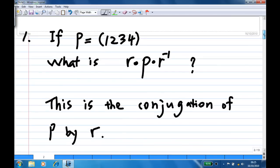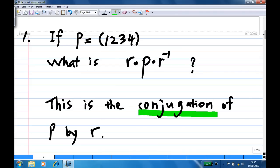Let's look at an example. Suppose p is a 4-cycle (1, 2, 3, 4). What is r times p times r inverse equal to? This we call a conjugation of p by r.